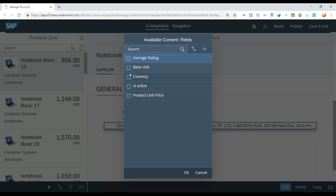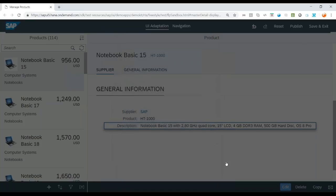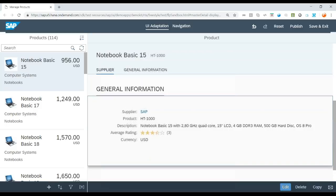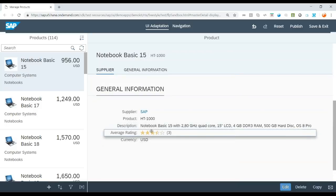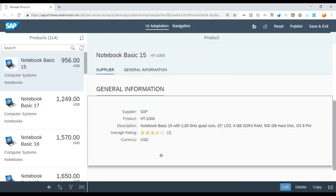And let me add here the average rating or add these two more fields. Click on OK. And now you see those two fields are part of my output.